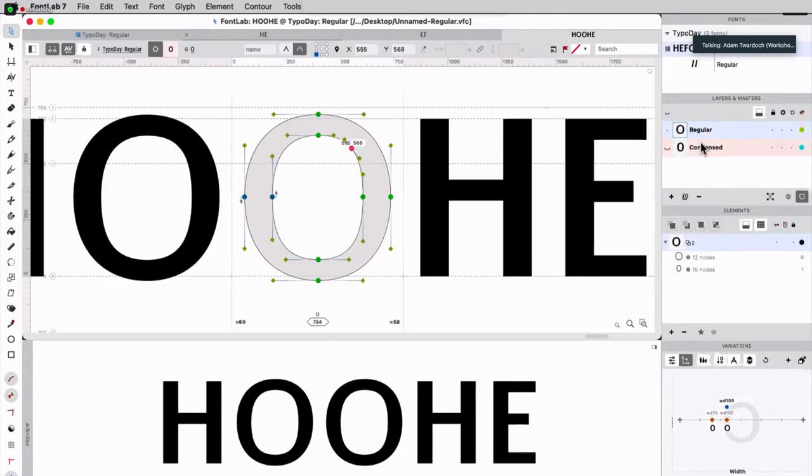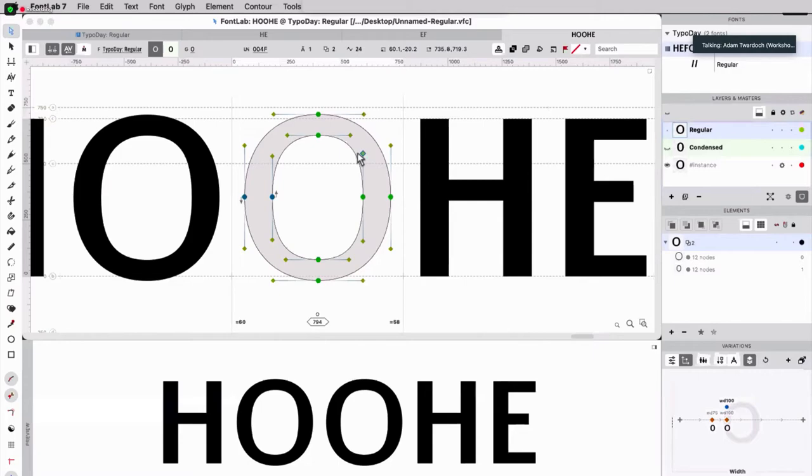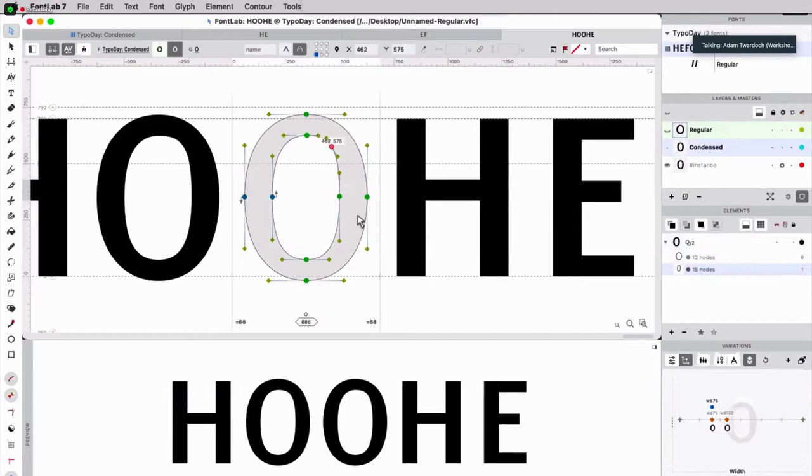Now they become non-matching. But if I turn on edit, match when editing, that means when I perform an operation like adding a node in one master, FontLab also adds it in a corresponding position in the other master, which is mostly what you want, but sometimes not always, because sometimes you want to kind of draw independent shapes on different masters and then make them work together later.